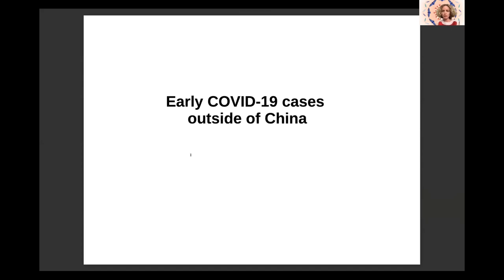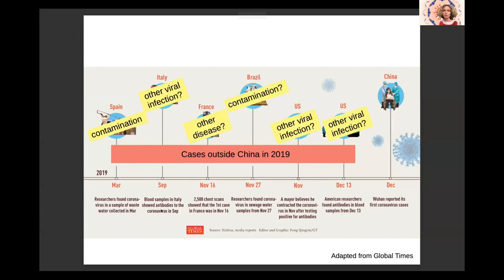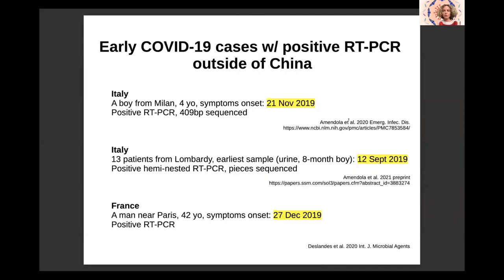First, let's look at the cases which are outside of China. The Global Times is a Chinese newspaper under the auspices of the Chinese Communist Party, and they made drawings of early cases outside China. You can see that in December the outbreak was detected in China, but going back in time, there were cases reported in different scientific papers: March in Spain, September in Italy, November in France, Brazil, and the US. However, if you look more closely, these correspond to cases where SARS-CoV-2 was detected in wastewater, based on chest scans, or on the presence of antibodies — and as I mentioned, in all these cases we cannot be totally sure. They are not 100% definitive proof of real infection by SARS-CoV-2.